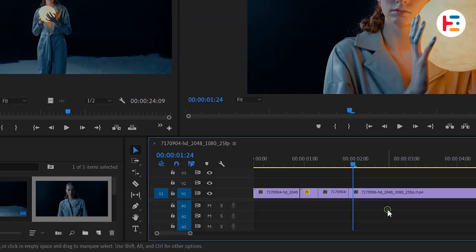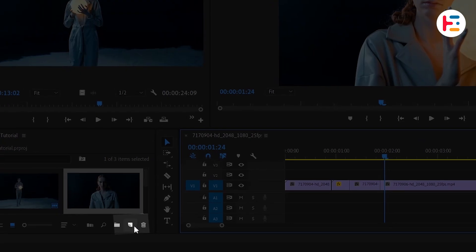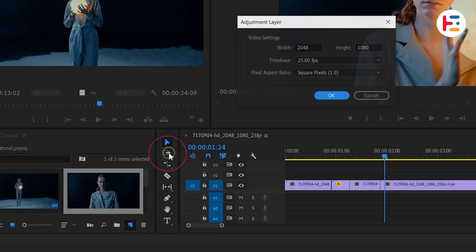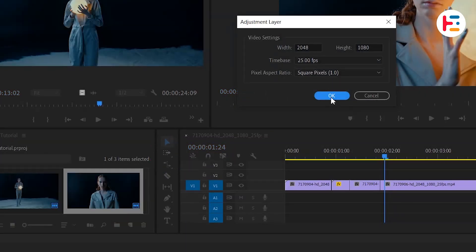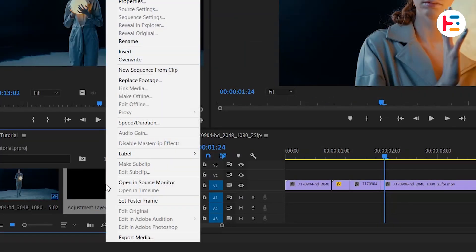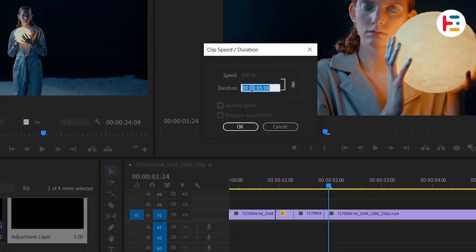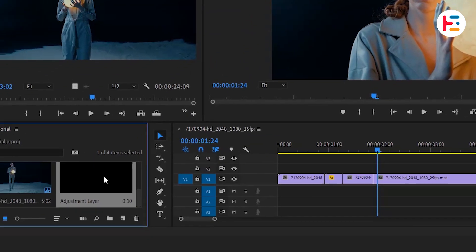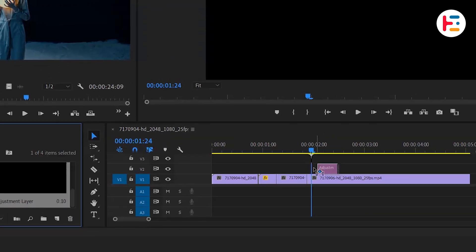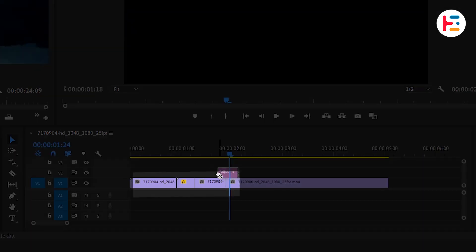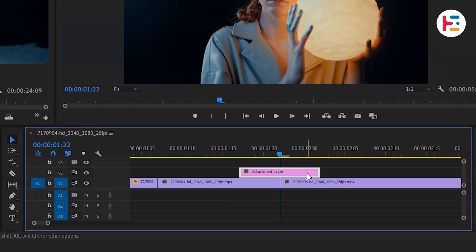Now, head over to the Project panel and create an adjustment layer with the default settings. Right-click on the layer, select the Speed/Duration option, and set the duration to 10 frames. Drag your adjustment layer onto the timeline and place it right between the two clips.